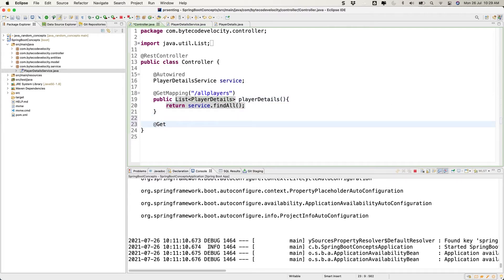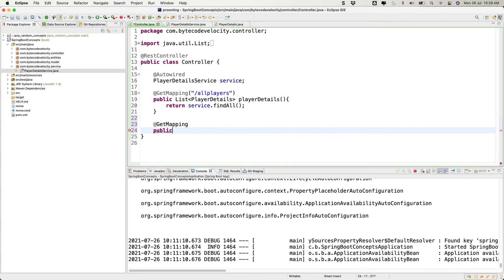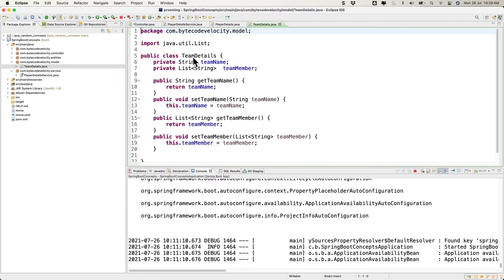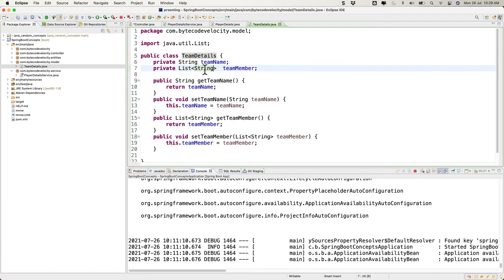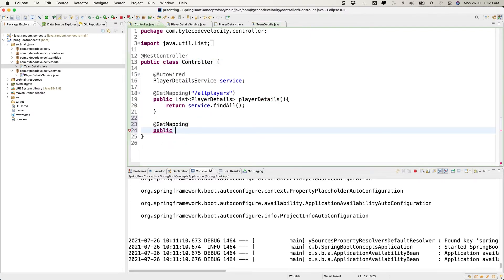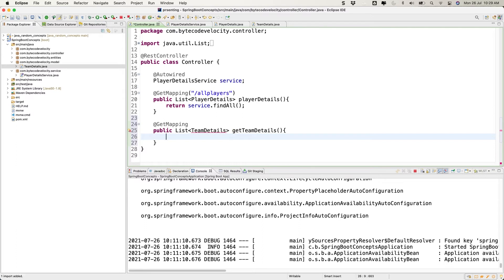Now we need to write an API method. Let's go back to the controller and create one more method with @GetMapping. I don't want to return a List of Object arrays — I have a separate model called TeamDetails, which is a DTO or POJO. It has a team_name and a List of Strings for team members. So I'm expecting a List of TeamDetails returned from getTeamDetails.